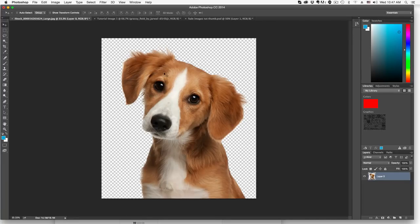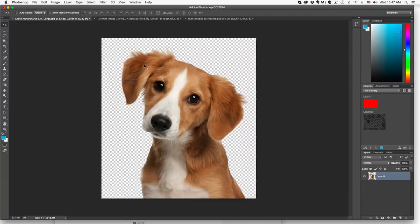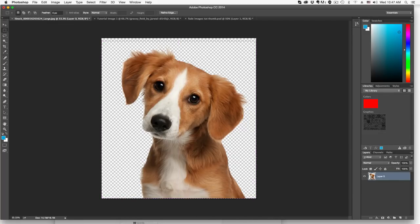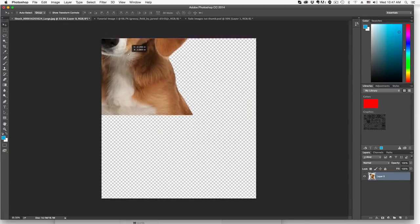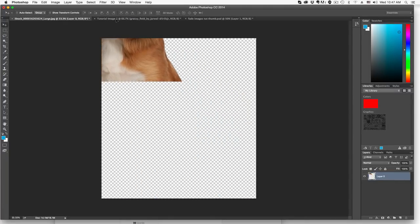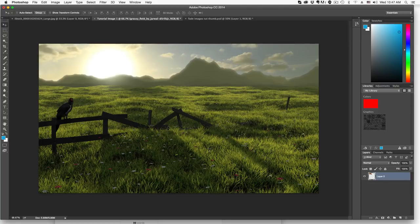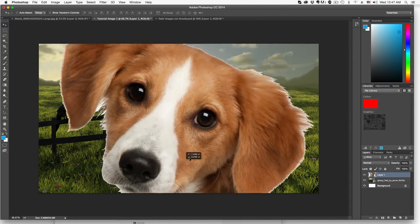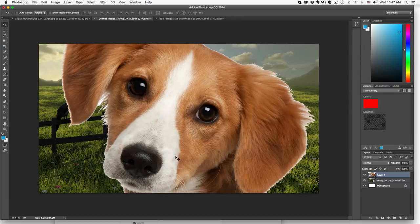Once we have our image and our landscape image, we want to select this image. You can do that a number of ways with your rectangle marquee tool or in a rectangle. But in my case, I'm just going to select the selection tool and then click and hold and drag him over by hovering over the other image and then let go. This will then place that dog image on top of my landscape image.